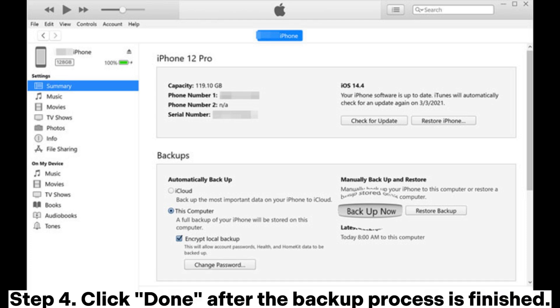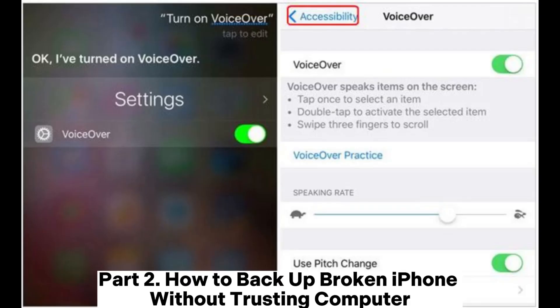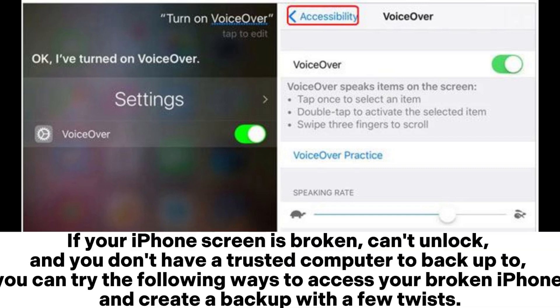Step 4: Click Done after the backup process is finished. Part 2: How to back up broken iPhone without trusting computer.